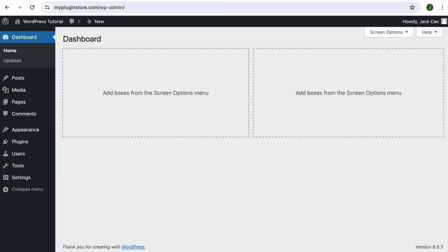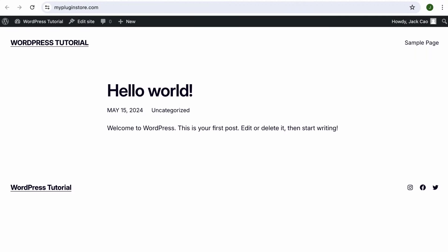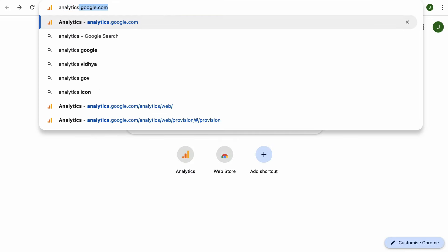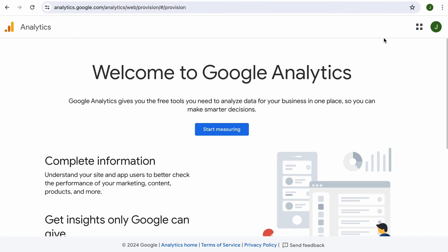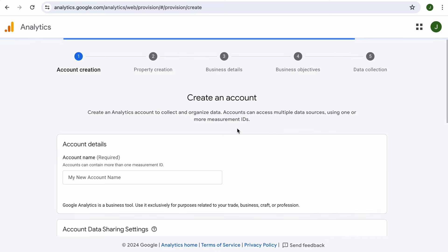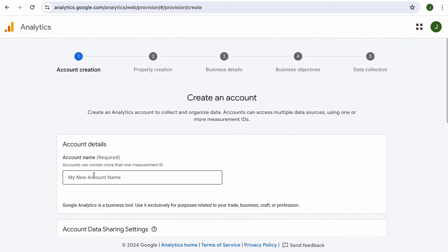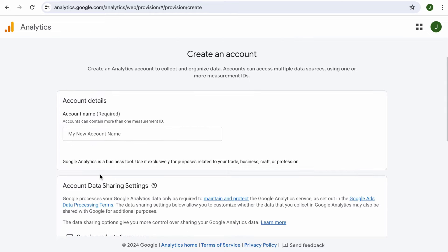We will start everything from scratch. We will connect this completely new website to a completely new Google Analytics account. To start, let's visit Google Analytics through this link: analytics.google.com. Make sure that you are signed into the Google account that will be managing the Analytics and click on Start Measuring. You'll first need an account name. Google Analytics allows you to track multiple websites under one single account. So if you have multiple businesses with different names, you can group them up and name it for easier reference. For example, XYZ Group, XYZ Enterprise Web Properties or whatever. But for simplicity's sake, since I can own multiple websites, I'll just name the account as Jack's Websites.